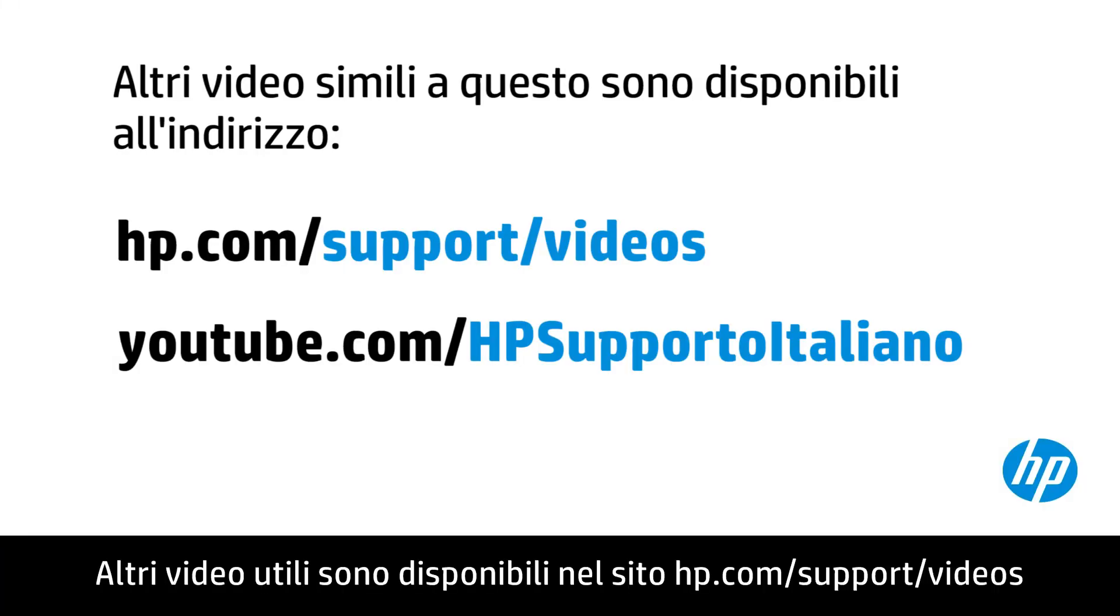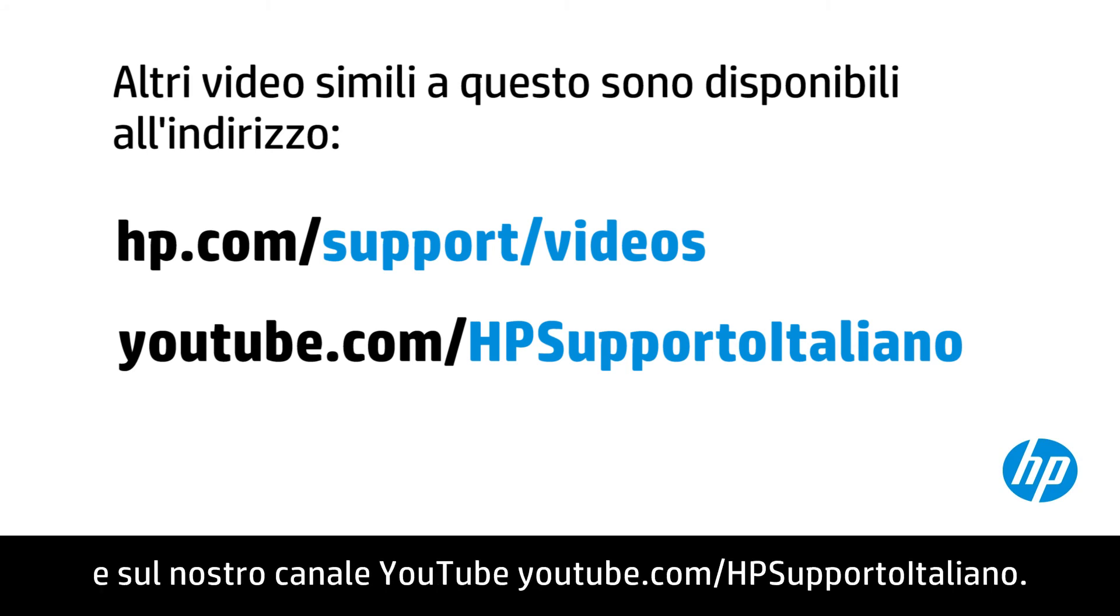You can find additional helpful videos at hp.com/support/videos and on our YouTube channel, youtube.com/HPComputingSupport.